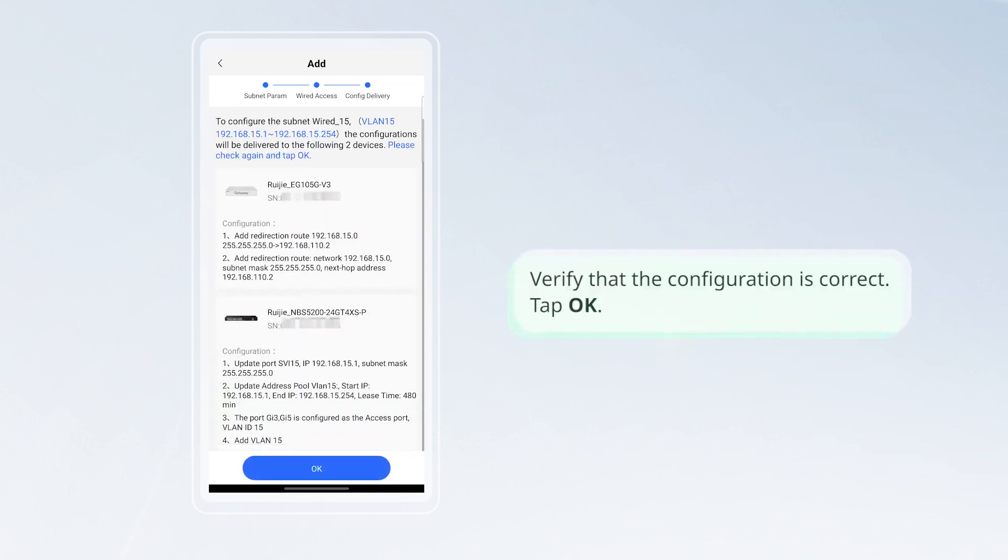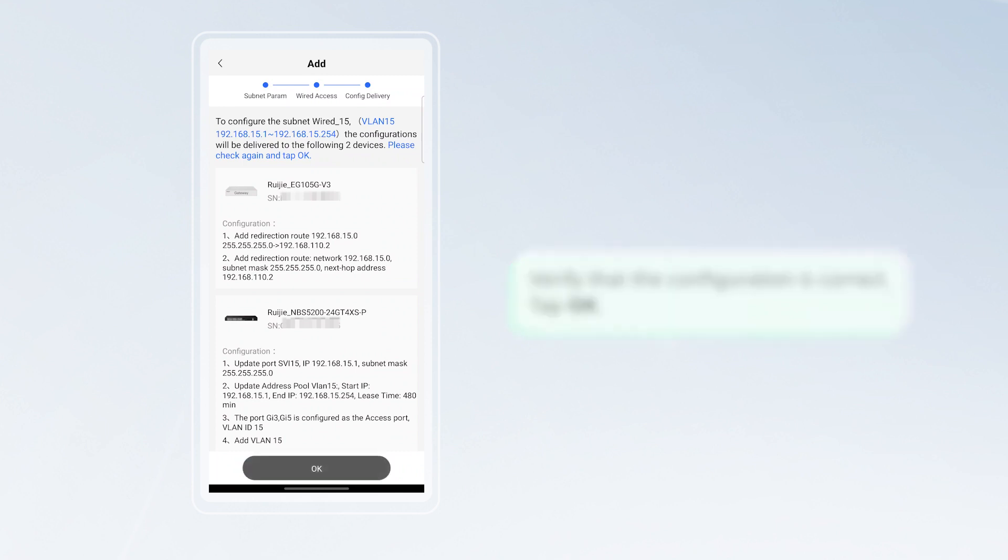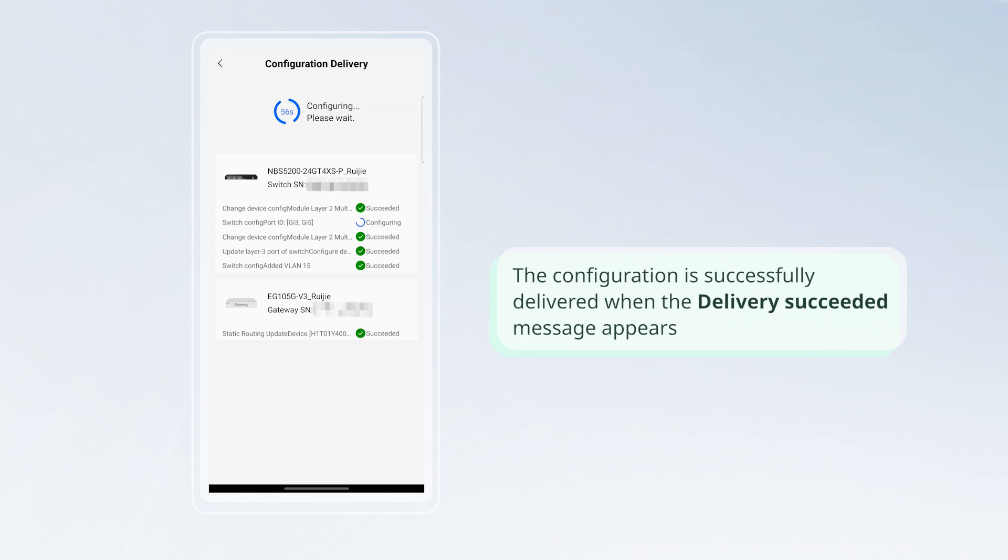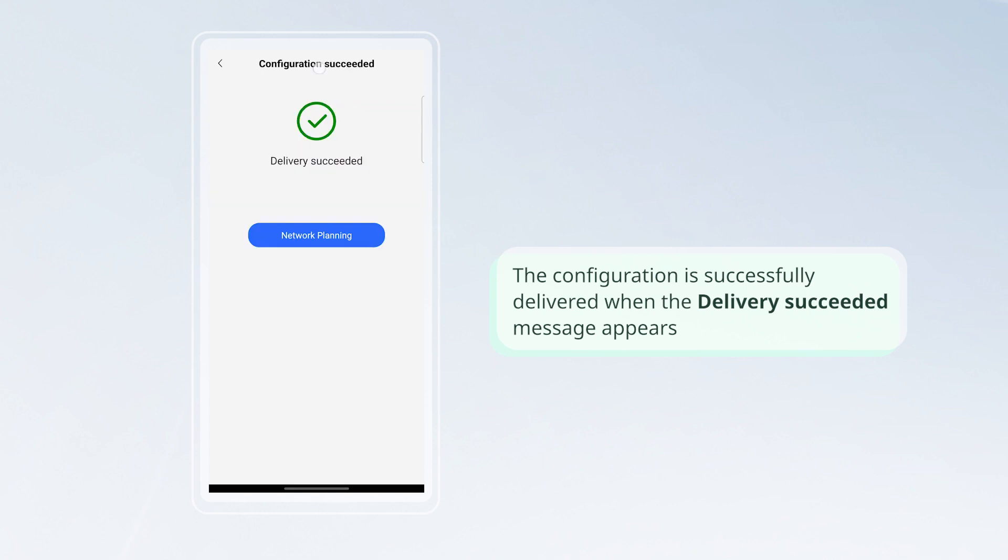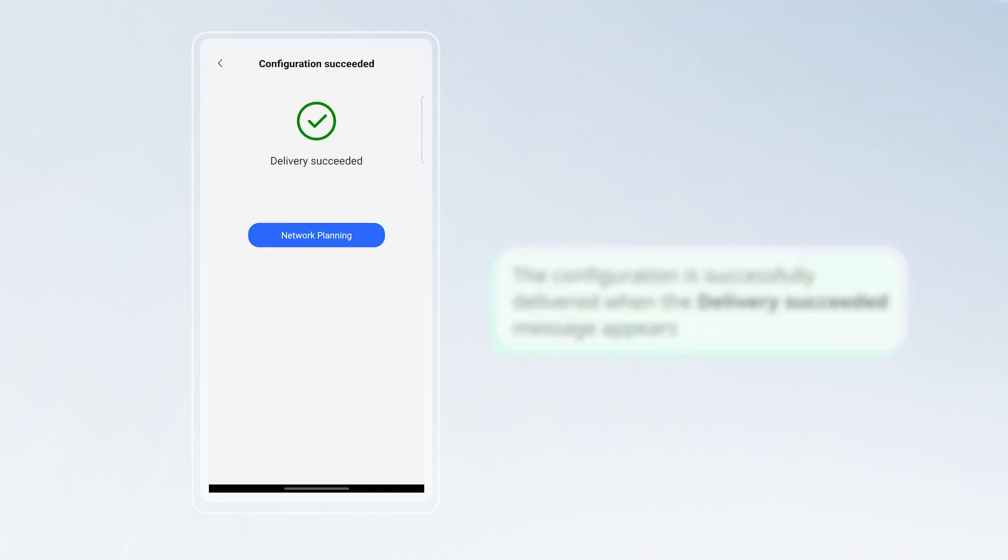Verify that the configuration is correct and tap OK. The configuration is successfully delivered when the Delivery Succeeded message appears.